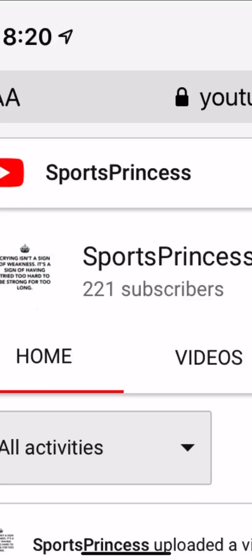My subscribers have increased just in the past few days. A few days ago, I had 179 subscribers. I now have 221. So, that's pretty amazing.